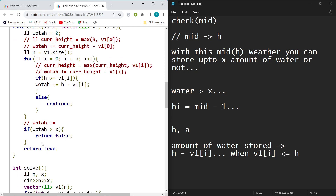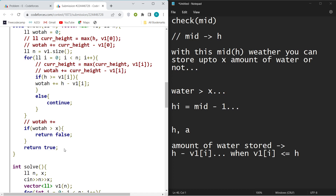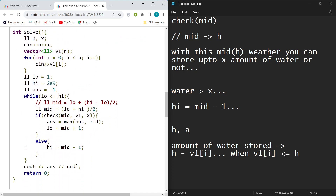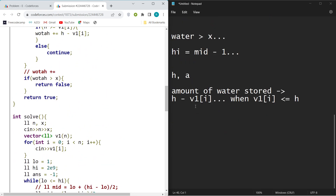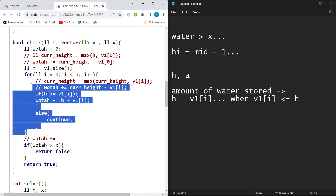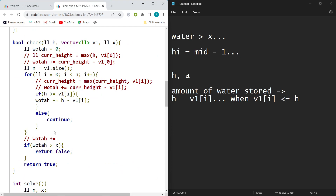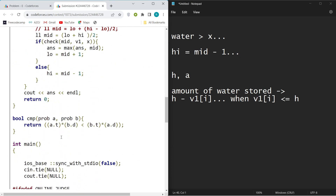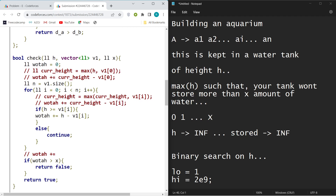That's basically it — a standard binary search on answer problem. You can also calculate the amount of water stored using a two-pointers method, keeping one pointer on the first index and another on the last, for practice. But this solution fits within the time limit without issue. That's the answer to Building an Aquarium — thank you!